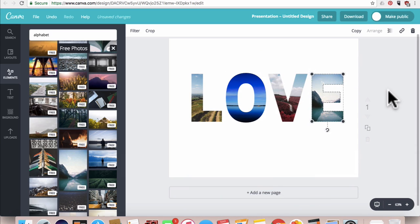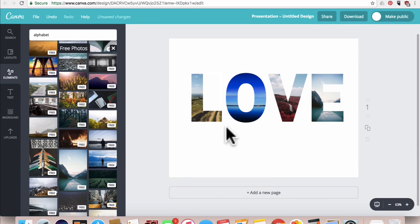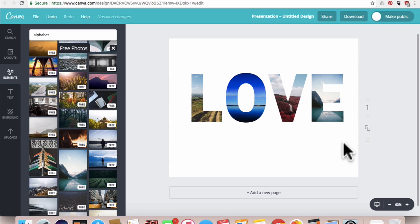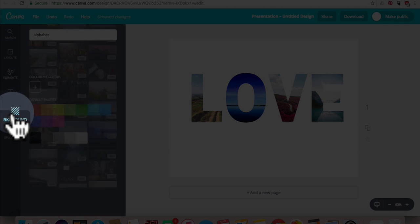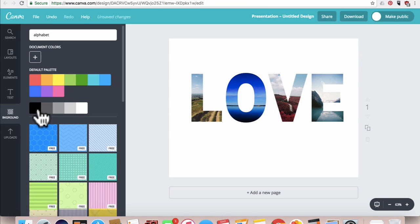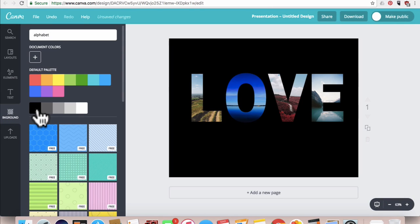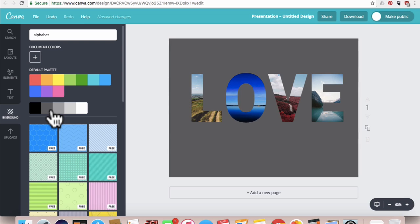And there you have it, we have our beautiful word love and we have the letter frames and we filled them with our own images. This is so fun to do with all sorts of stuff. You can also change the background, so if you go to background you can make the background black, gray, whatever you feel like.